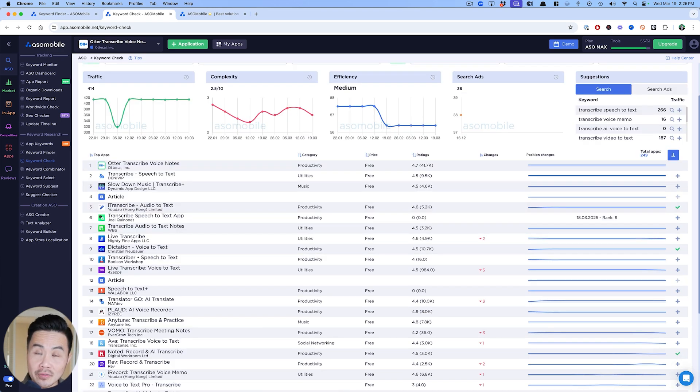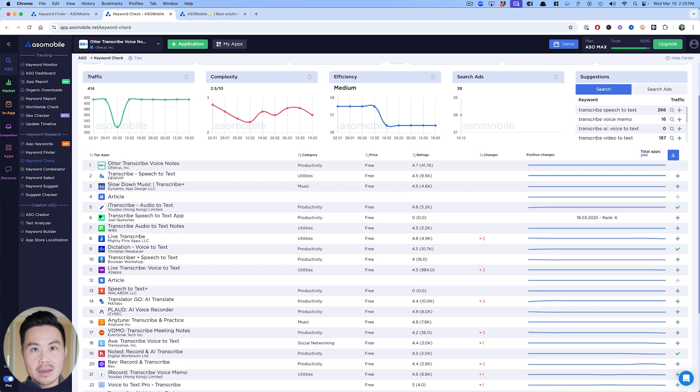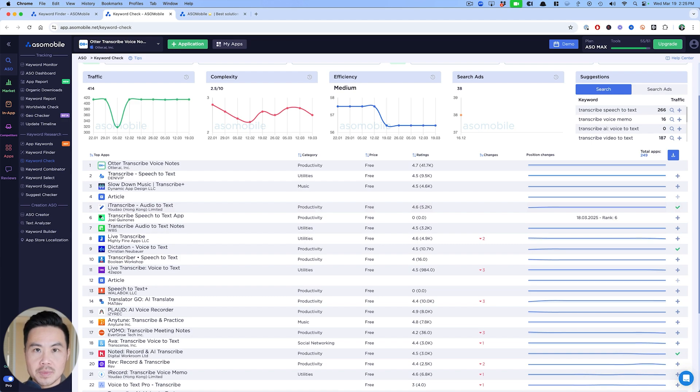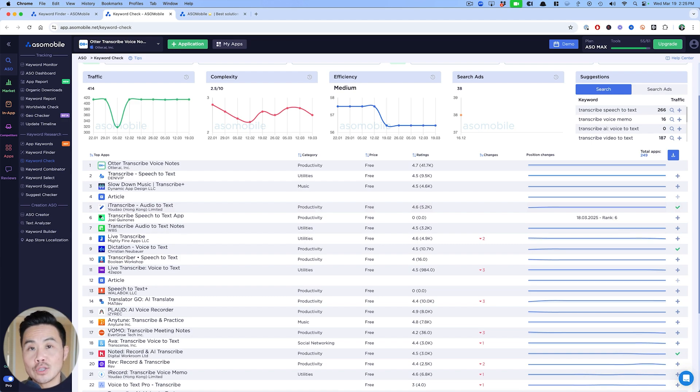Now that you've done some keyword research and hopefully you found your sweet six to 10 and you're really paying attention and monitoring them, you want to really start building out your ASO. That means optimizing your title and your subtitle for those six to 10 keywords, and then your keyword fields as well as your description.